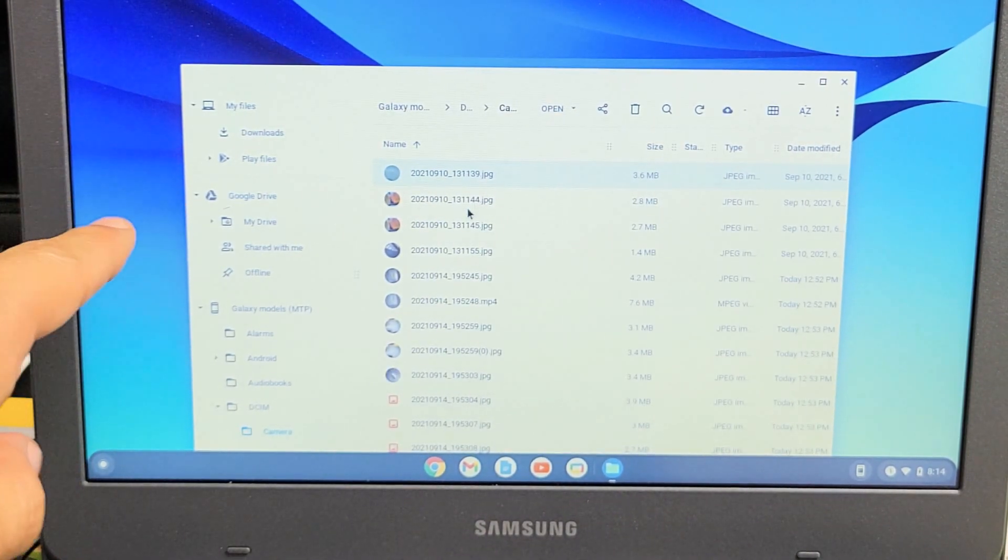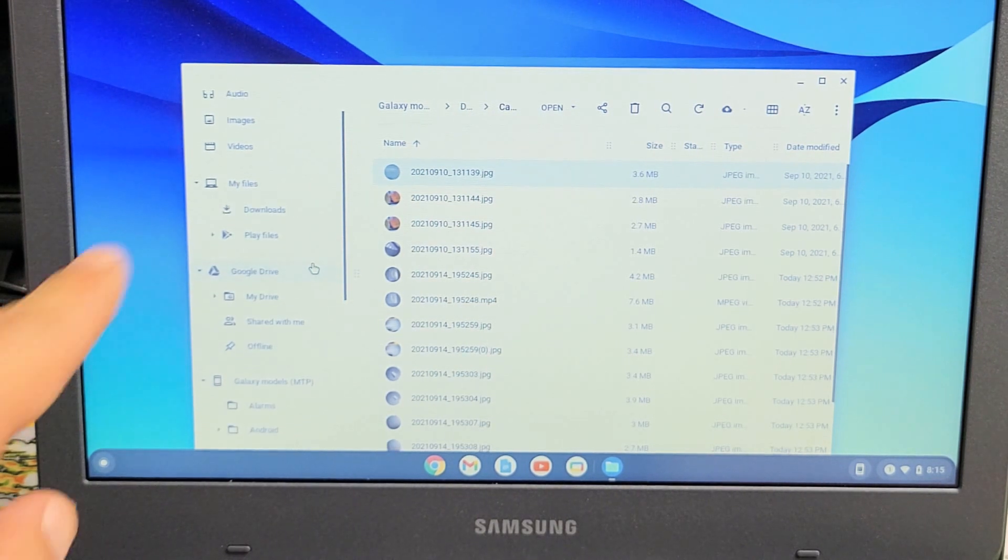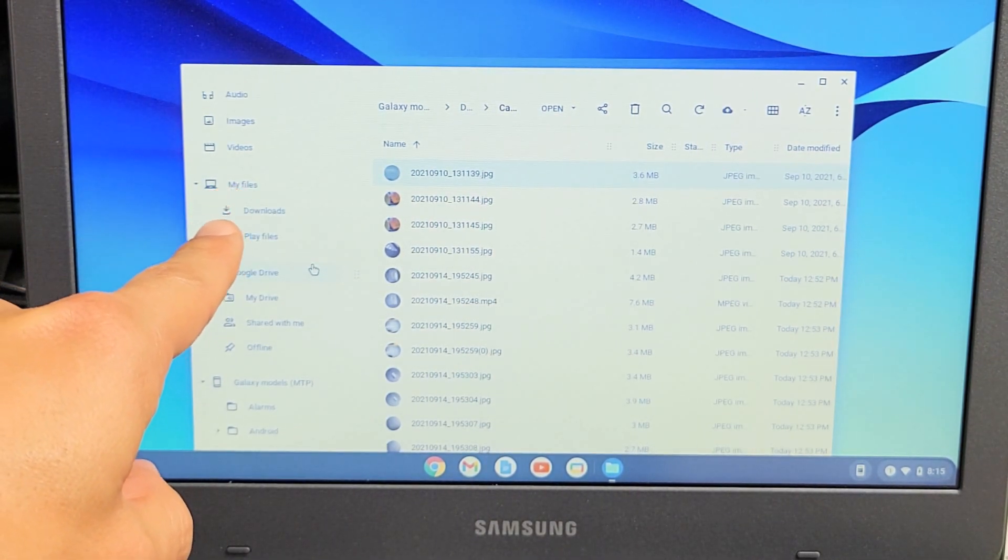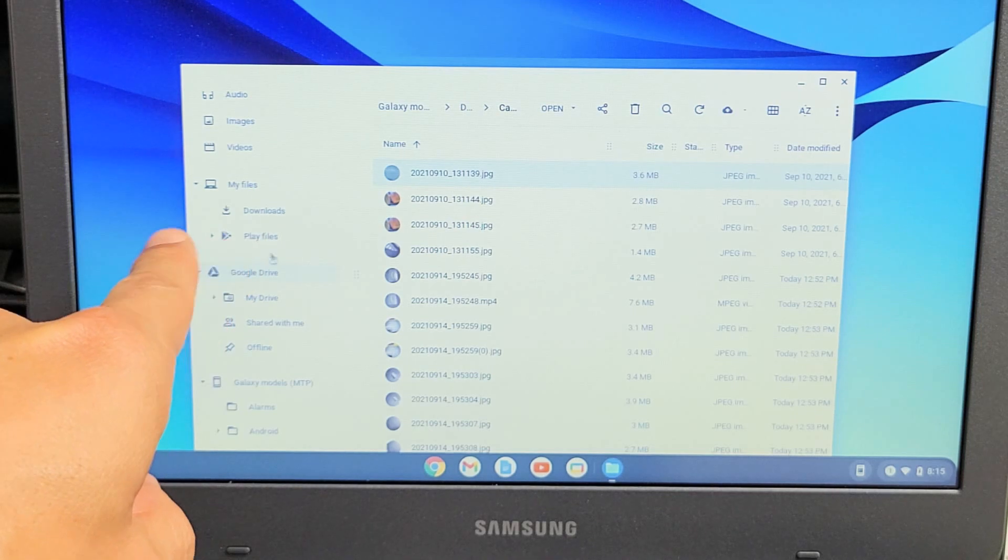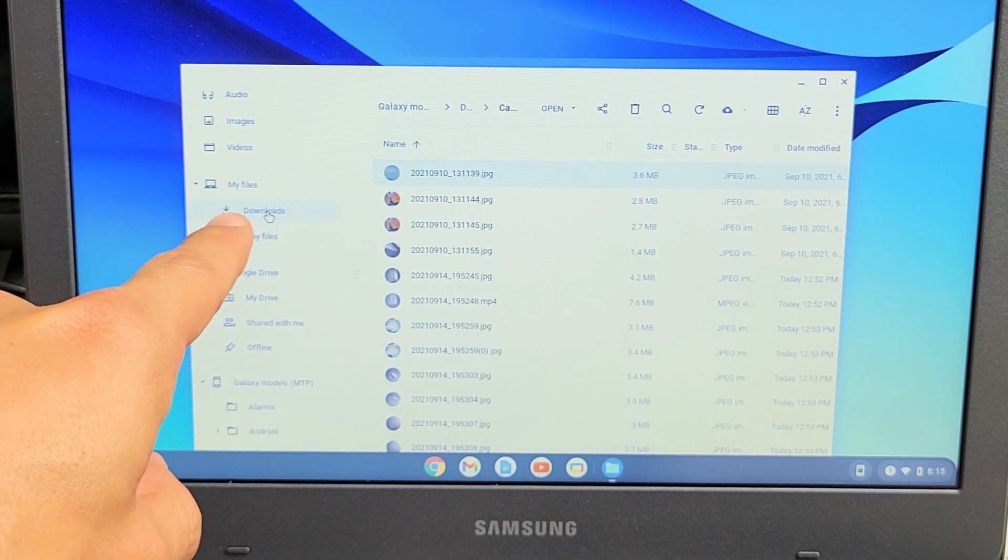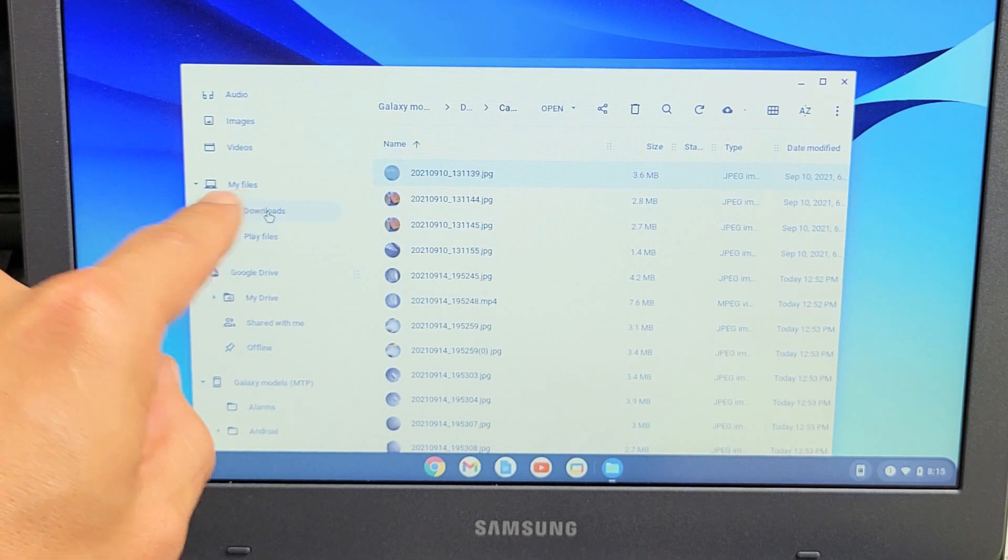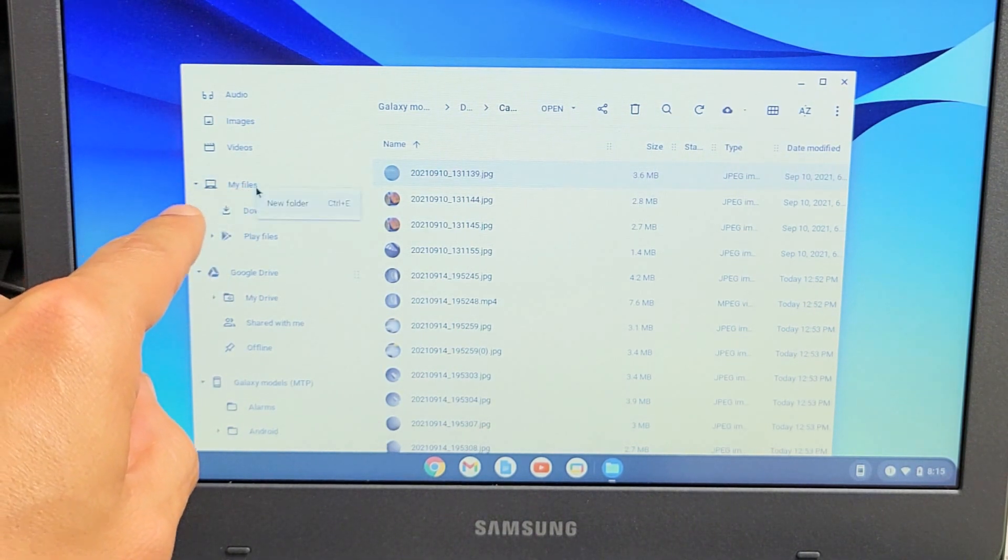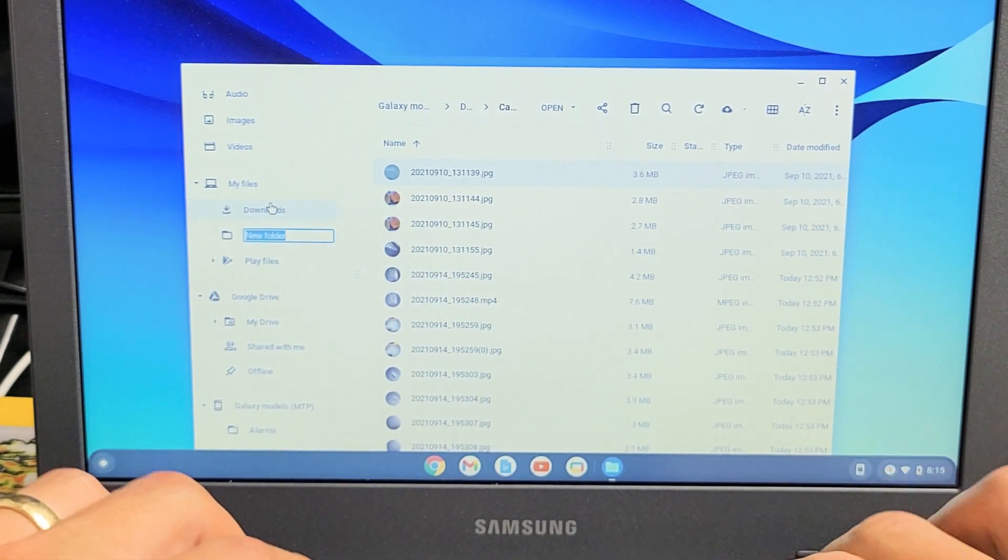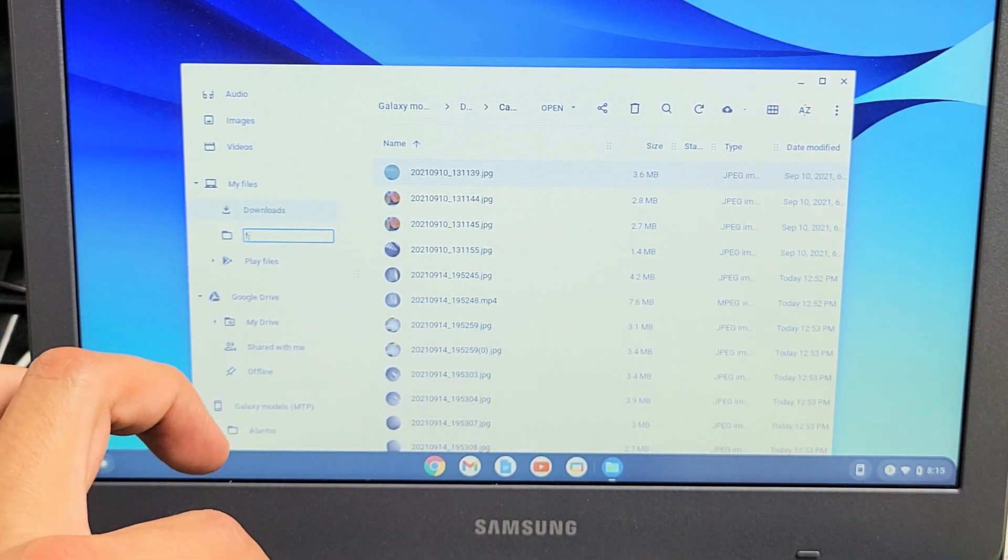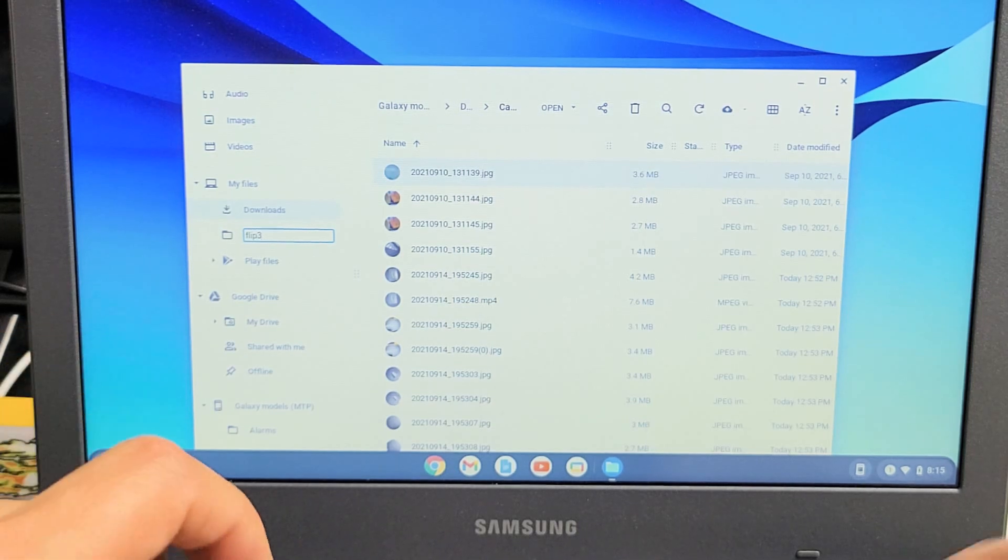So now, if you look under my files here, everything under my files is on your hard drive. So you have your Downloads folder. Everything in there is actually on your hard drive. So what we want to do is under my files, just go ahead and create a new folder. I'll go ahead and create a new folder and I will call this Flip 3.